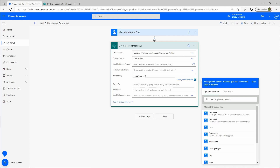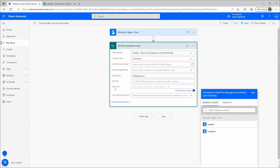I have created another video that explains this filter in more detail — you'll find the link in the comments or in the description. This field here, Top Count, says that if you leave it empty it will show you all the files and folders it can find. Unfortunately, that is not always true in Power Automate — sometimes it will only show you the first hundred results. If you need more, you will need to set this to 4999, because 5000 or more will just return an error. That is unfortunately the maximum we can get out of this.